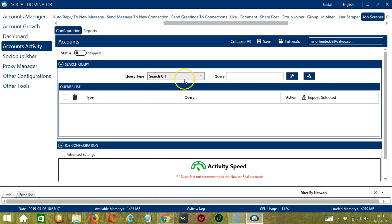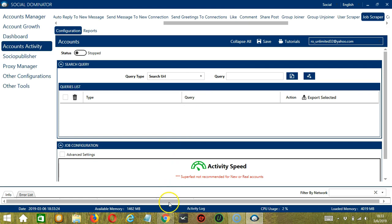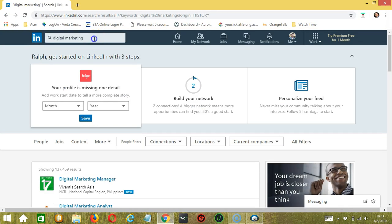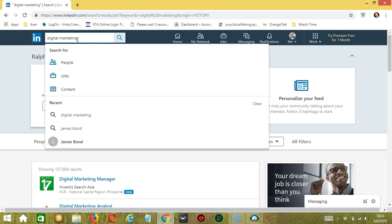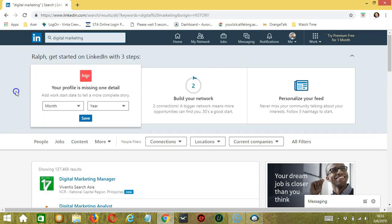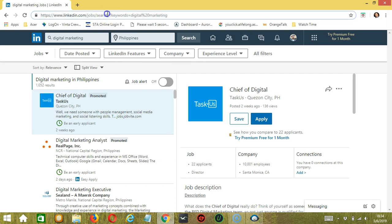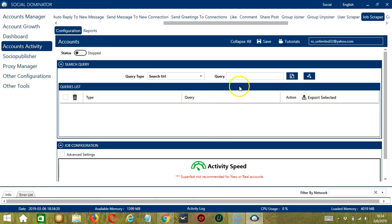To show you how this works, let's test the Search URL Query Type. So for this one, we need to search something on LinkedIn. Let's say you search Digital Marketing. Then click Jobs because we are targeting LinkedIn Jobs.